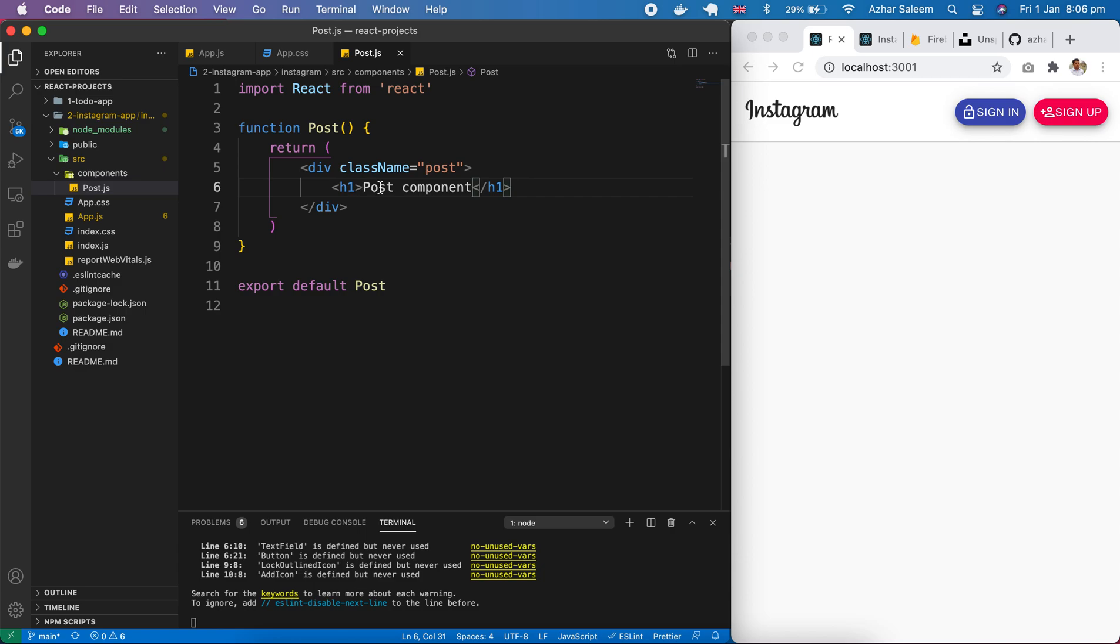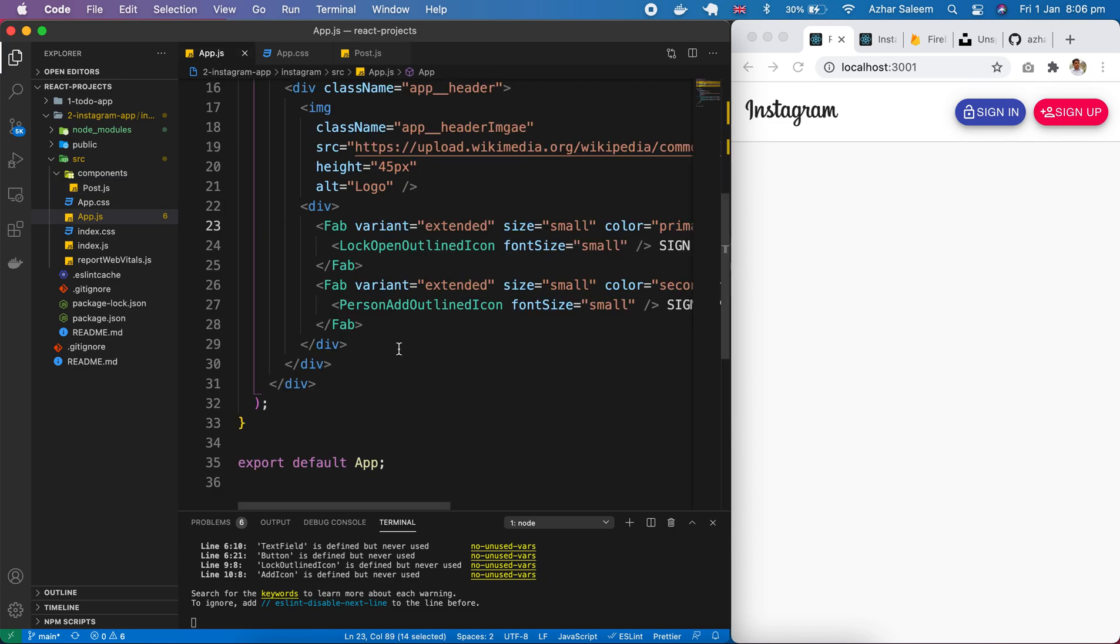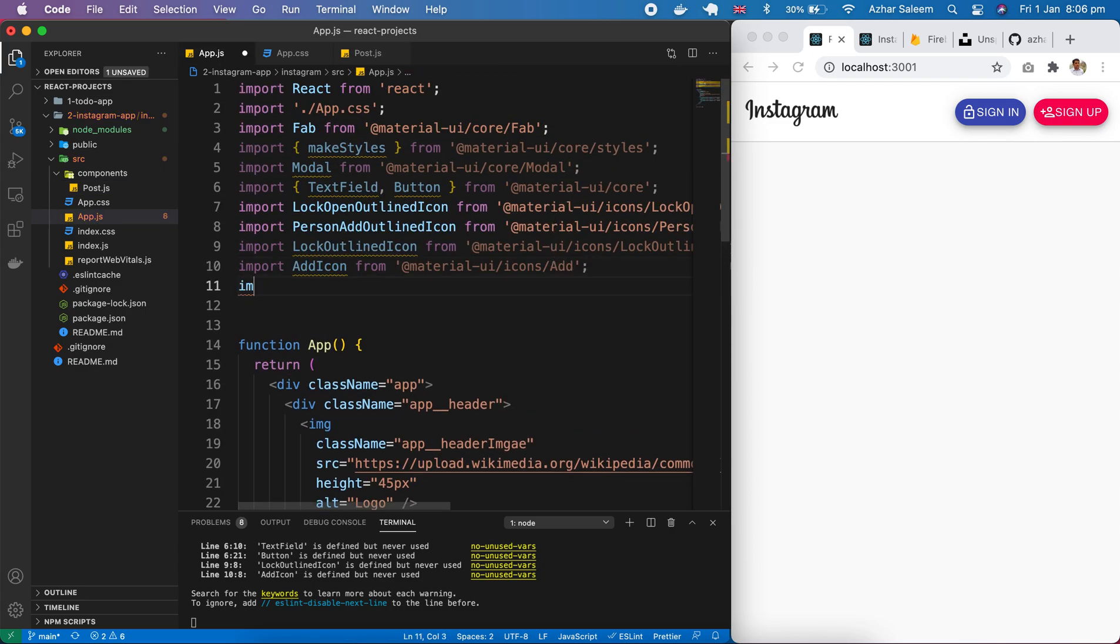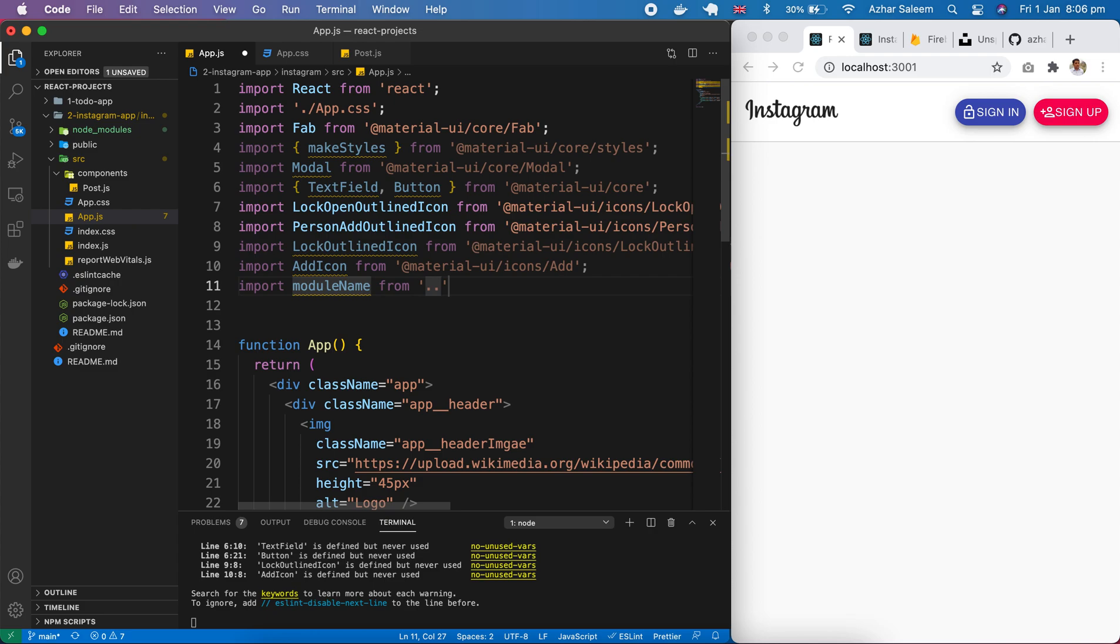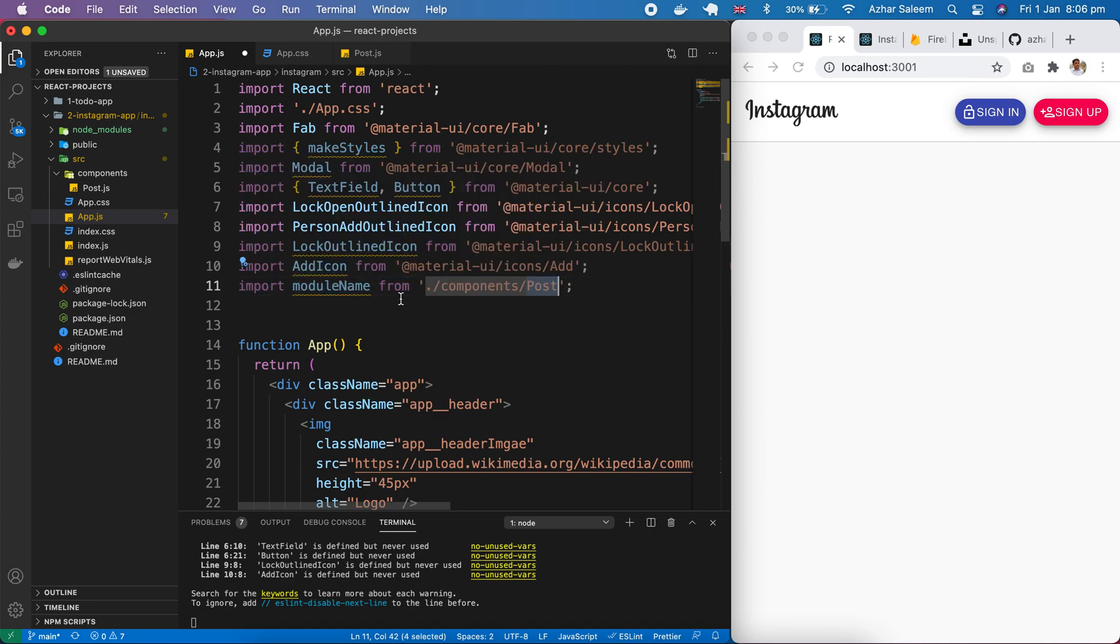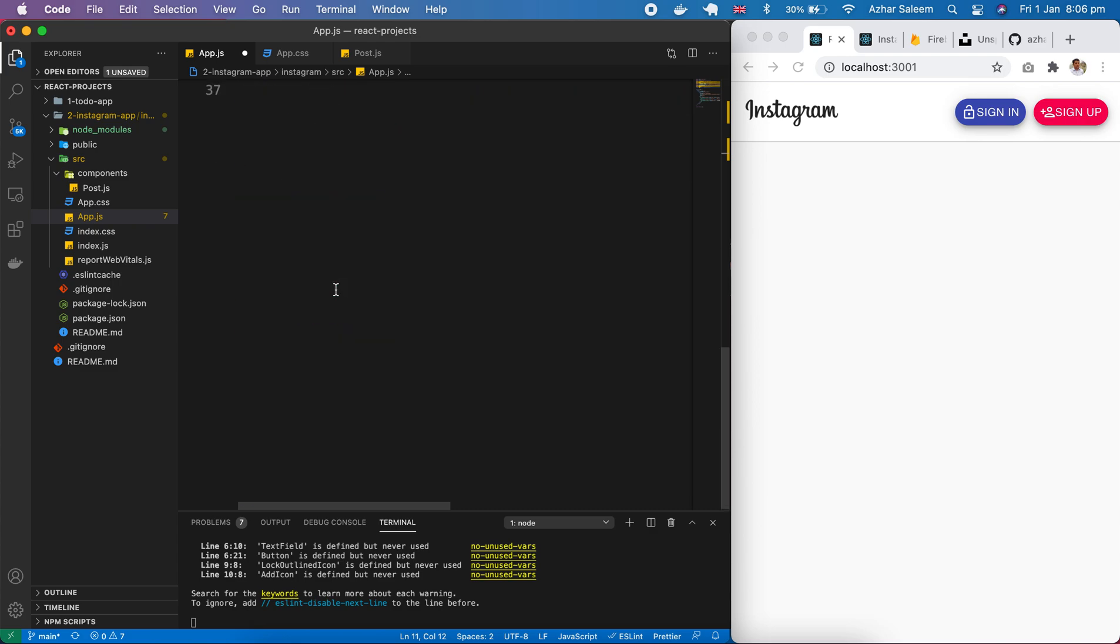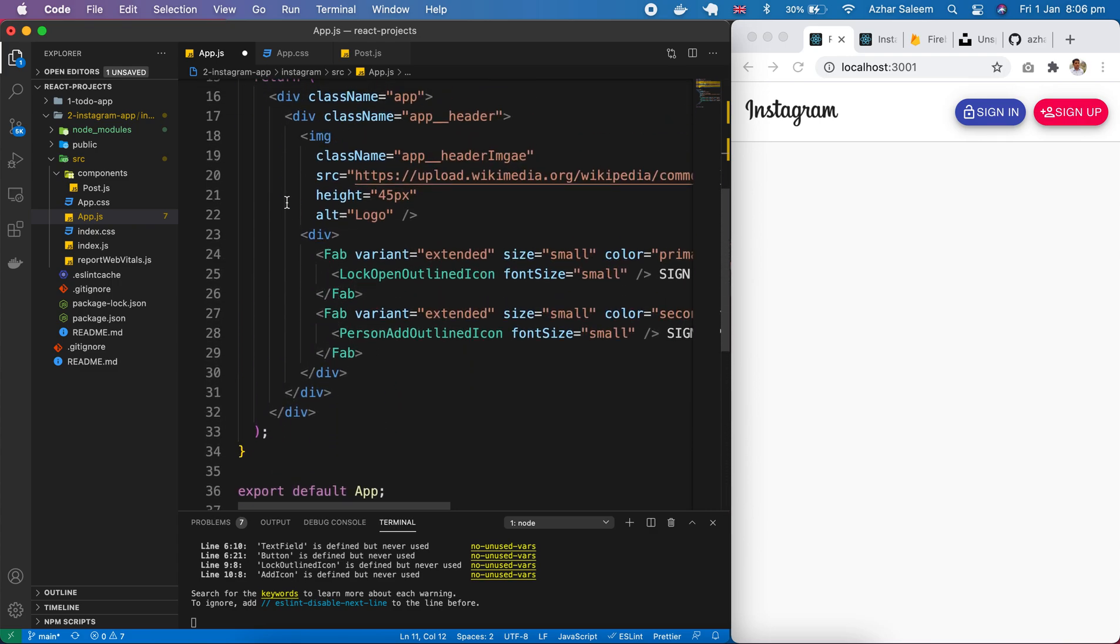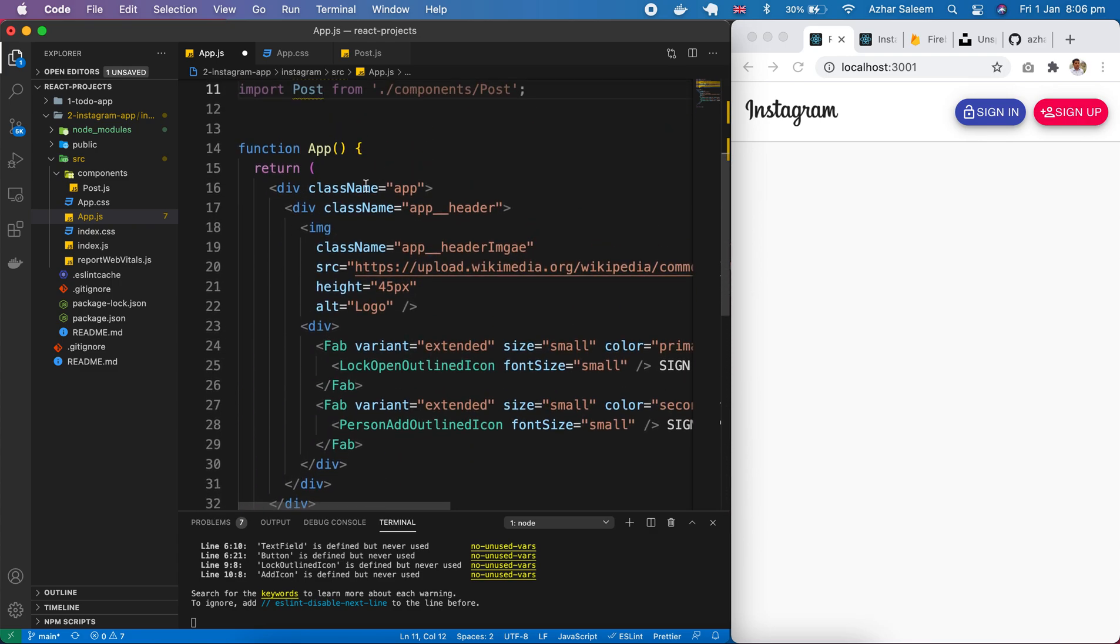Save and we have to import here. Import from components shall be from components and inside component we have a post after the header.